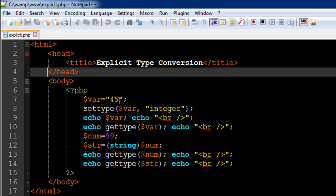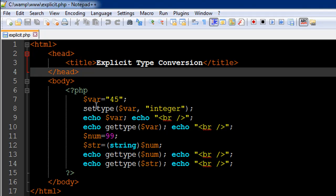The settype() function can be used to explicitly change the data type of a variable. In this case the data type of the variable is string. If I want to change it to integer, I type settype() and within parentheses pass two arguments: the first is the name of the variable whose data type you wish to change, and the second is the target data type passed as a string within double quotes — so I type 'integer' here.